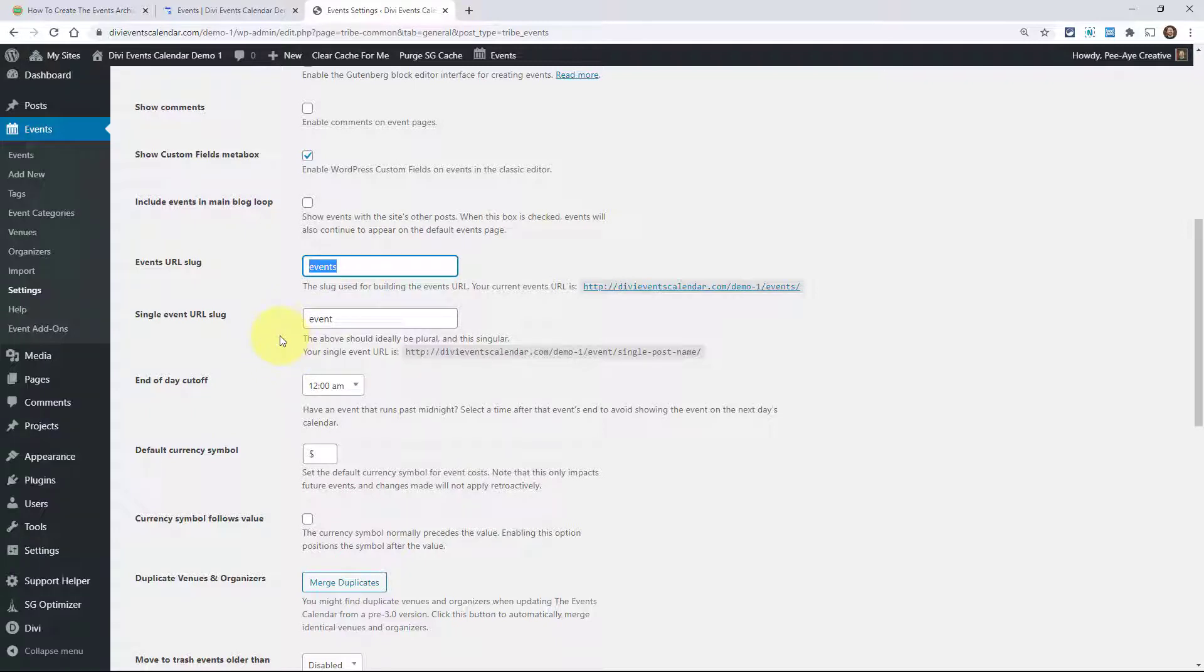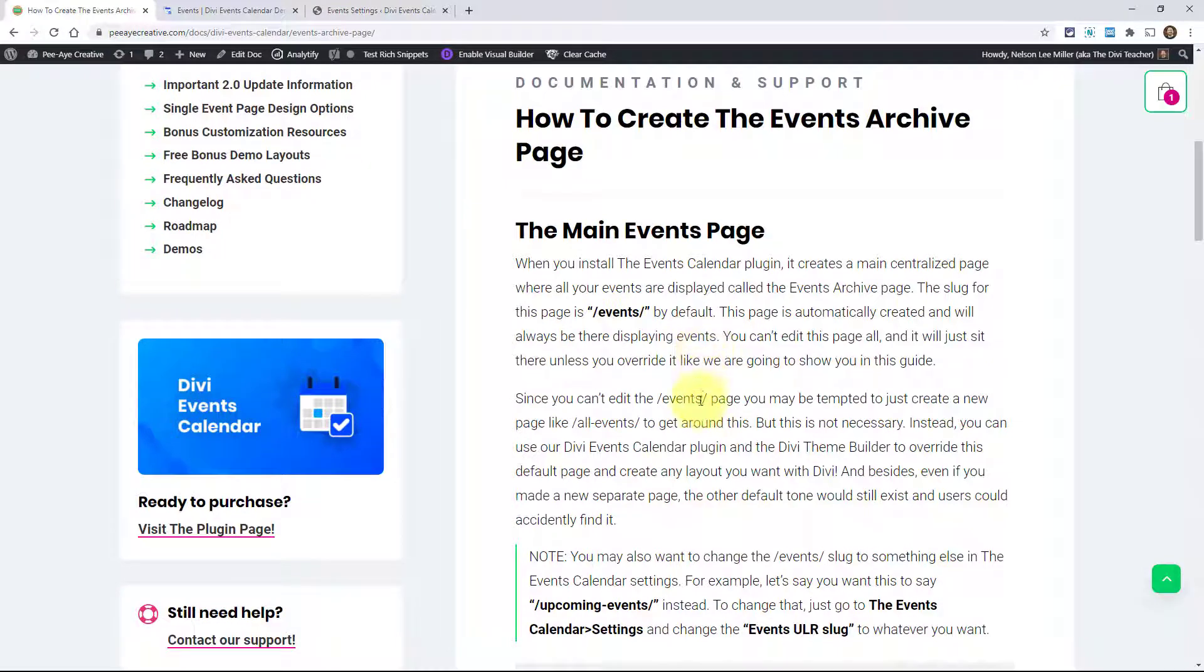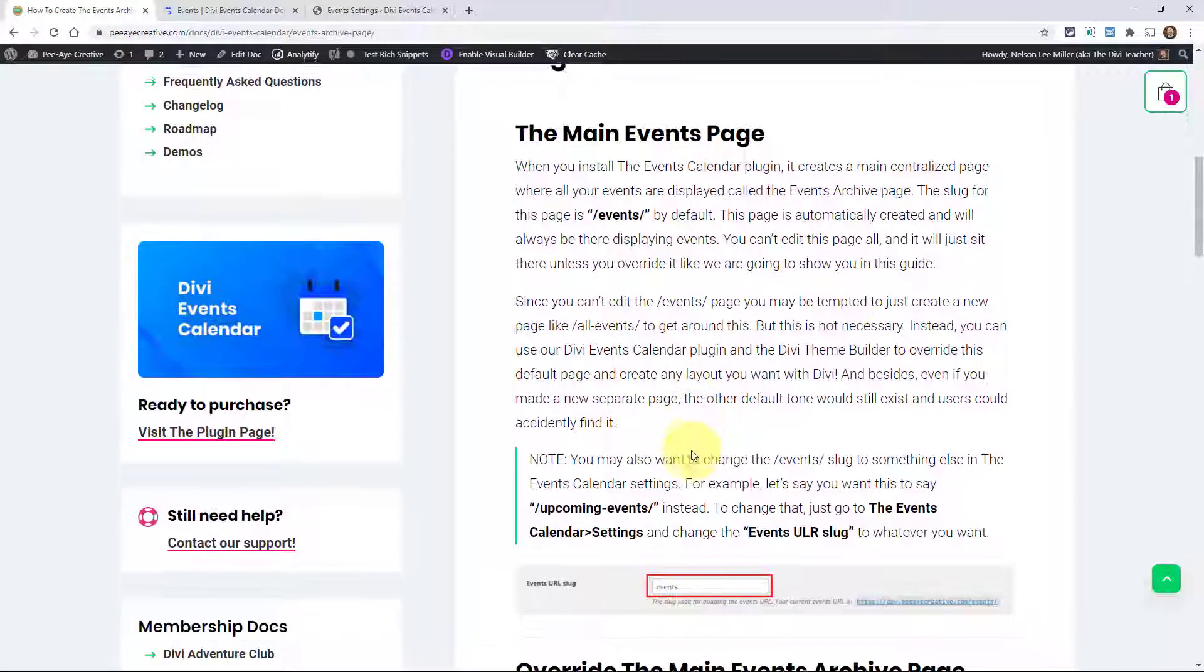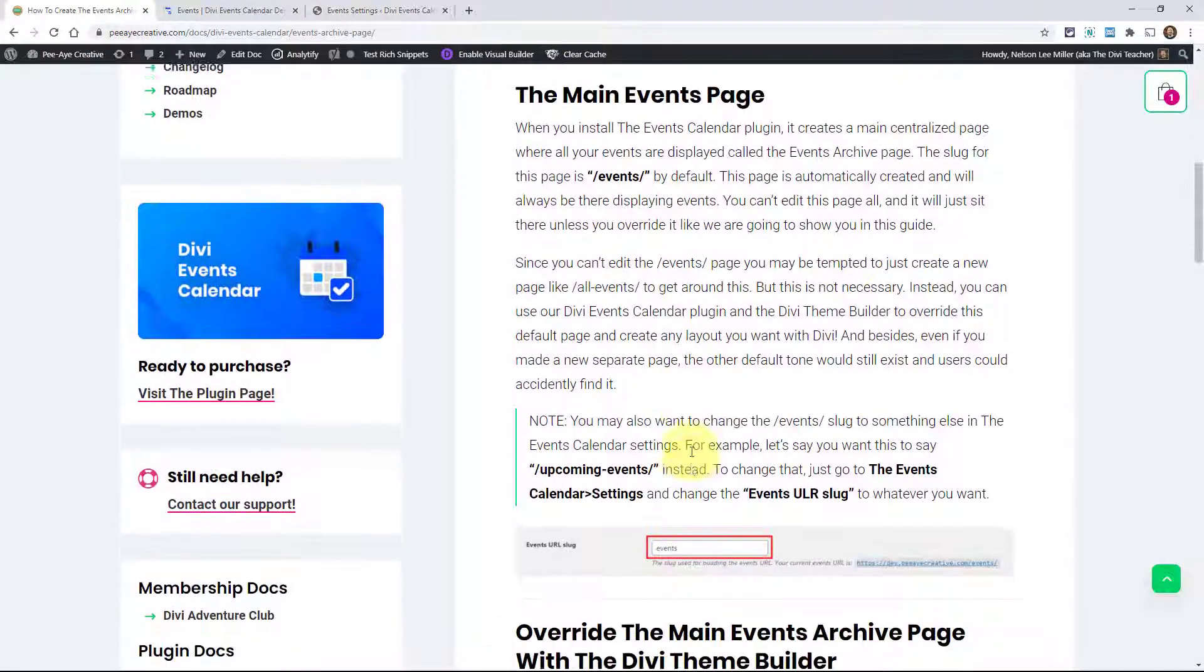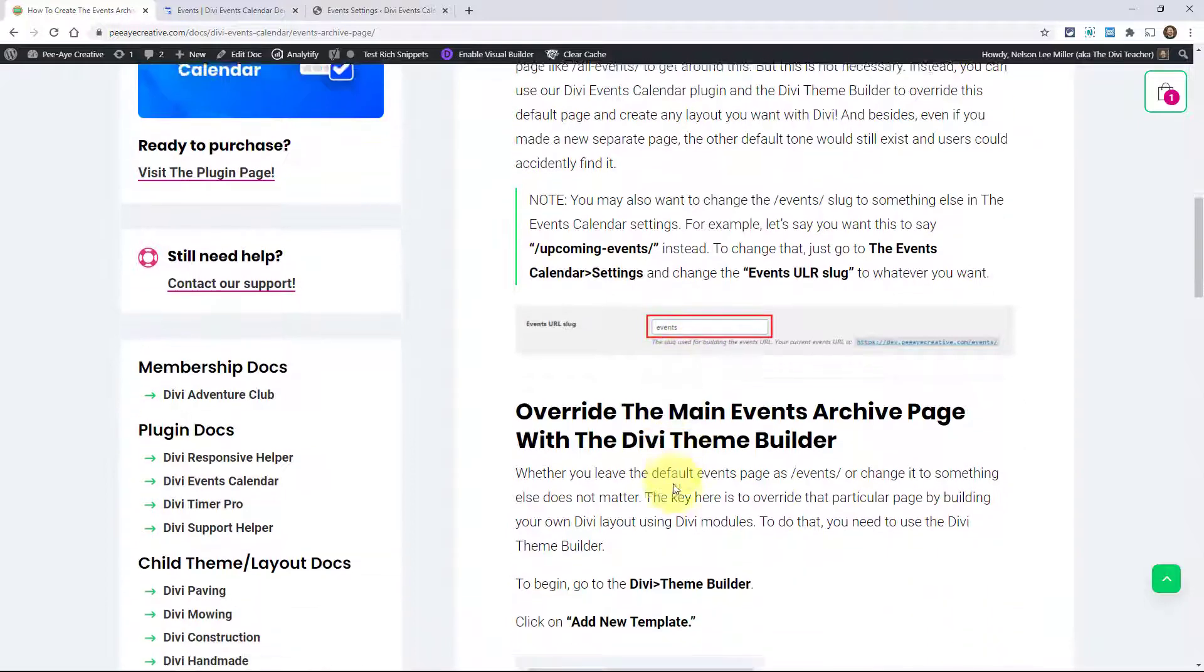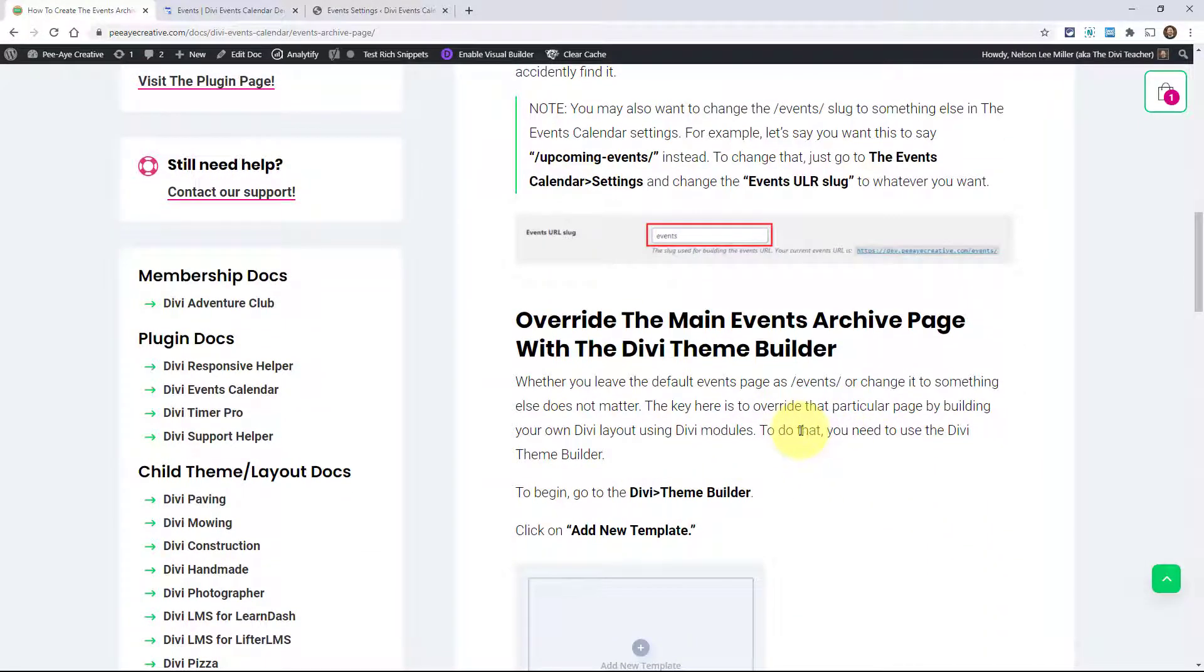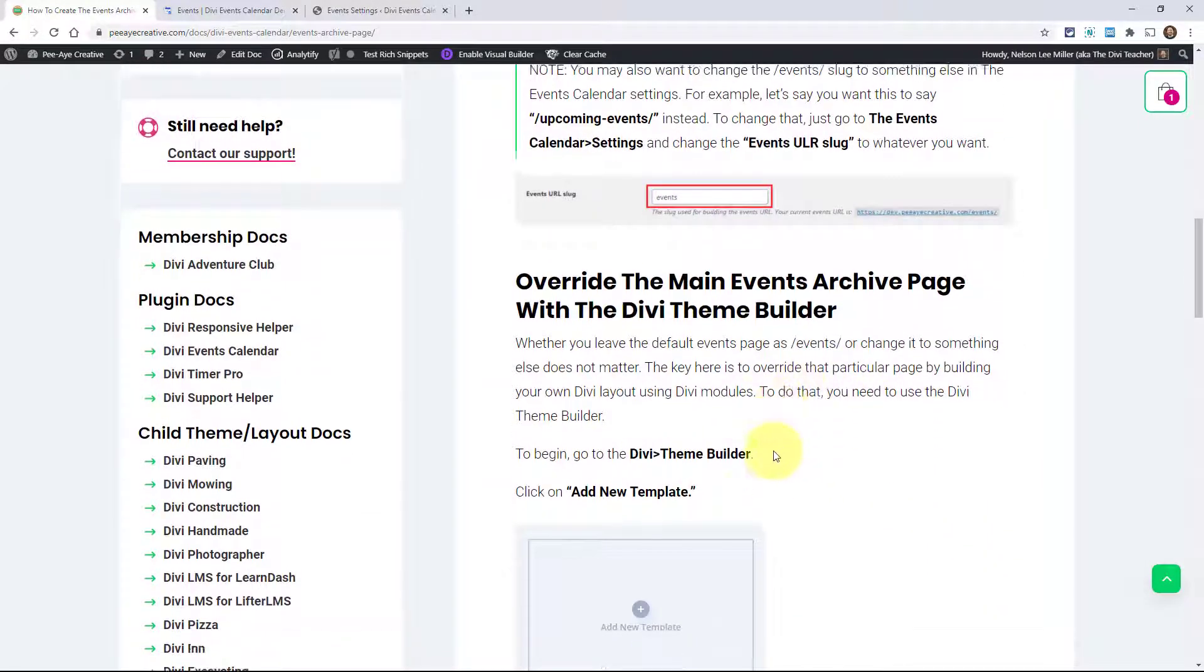So you could change this to something else. Maybe you want to say upcoming events. Maybe you want to just change it completely. I don't know something else. You can do that right here in the events calendar. And it really doesn't matter what you use. The key here is to use the theme builder to override that. So that's what this next step here is talking about in the documentation.